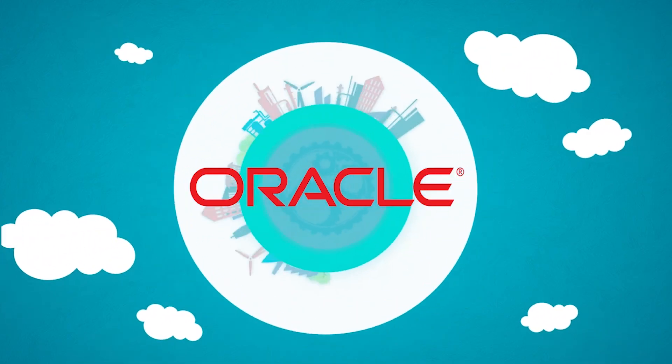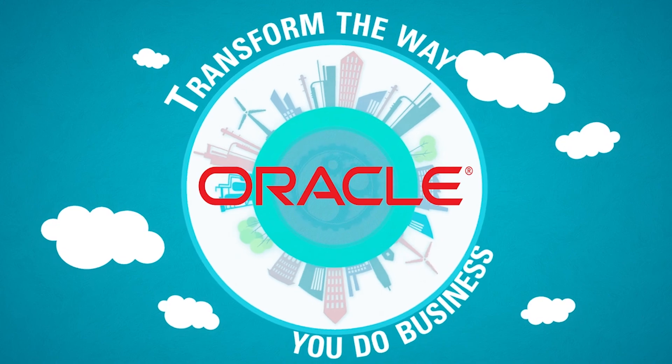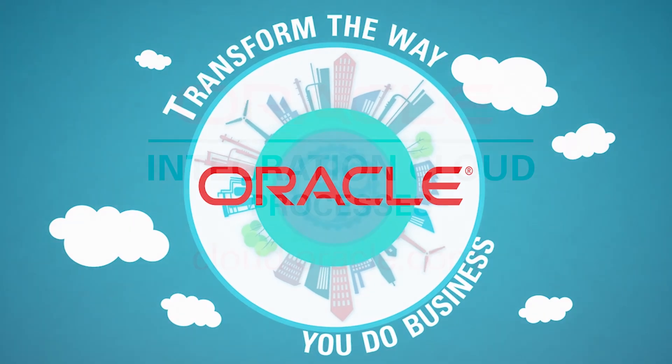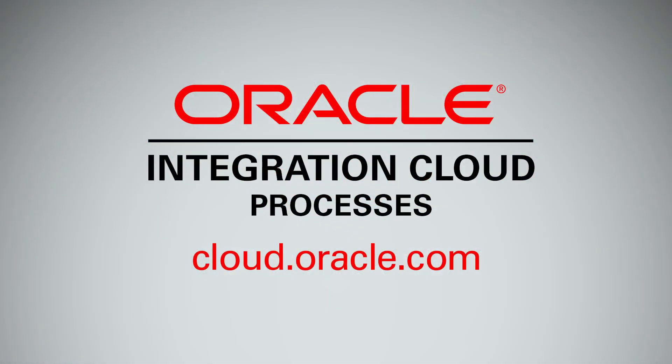Transforming the way you do business, one automated process at a time, with Oracle Integration Cloud.